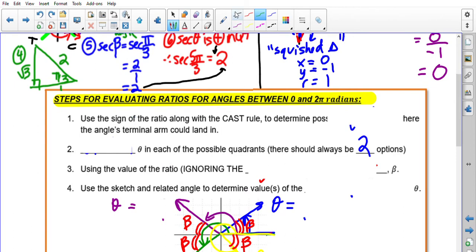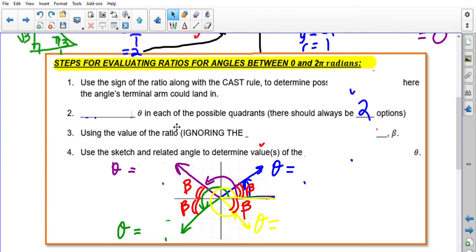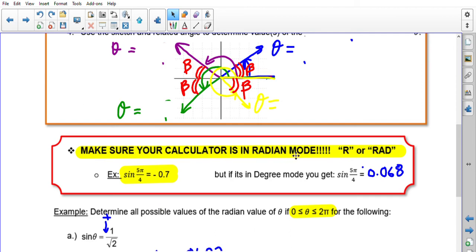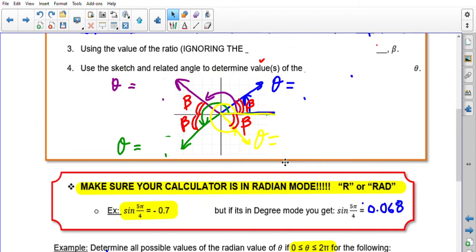Now we'll move on to finding angles given trig ratios. Make sure your calculator is in radian mode — very important. To test: sine(5π/4) should give approximately −0.7 in radian mode. If your calculator is in degree mode, you'll get 0.068 instead. Many students lose marks on tests simply by being in the wrong mode. Make sure your calculator shows 'RAD' or 'R' at the top.